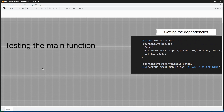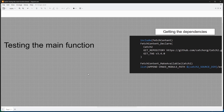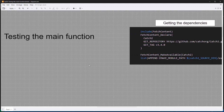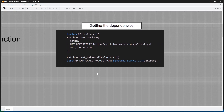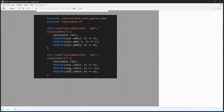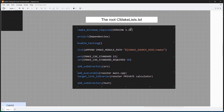Hello everyone and welcome to this video. In this one we are going to explore the idea of how to test your main function. In the last two videos we saw how you could test your C++ code using Google Test and Catch2, but in all these projects, if we look at the root CMakeLists.txt file, our executable linked against the main.cpp file.